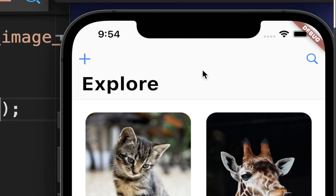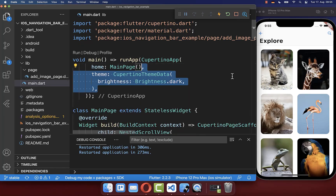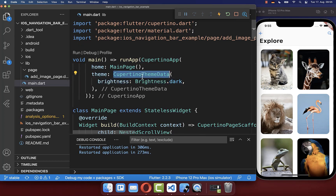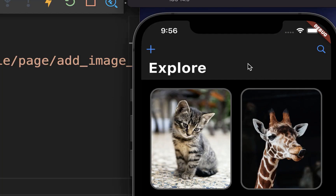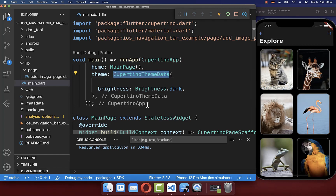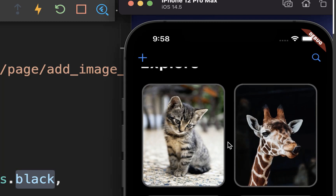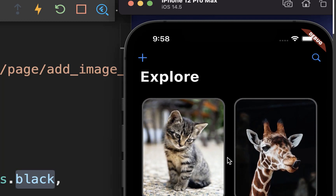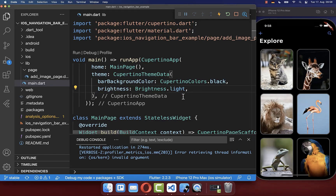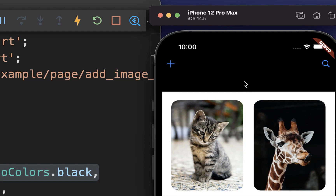Let's change the background color of our navigation bar and also the foreground color of our icons. Right now the navigation bar color is grayish and the content below has a white color. Let's switch to dark mode by setting the CupertinoThemeData brightness to dark. To change the background color of your navigation bar, go to CupertinoThemeData and set the barBackgroundColor property — for example to black — so the navigation bar and body color match. Then switching back to the light theme, we can see the black color still appears.